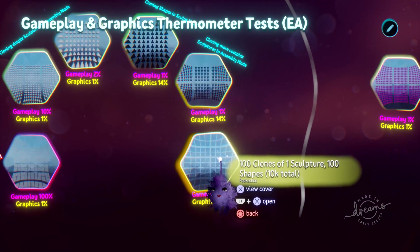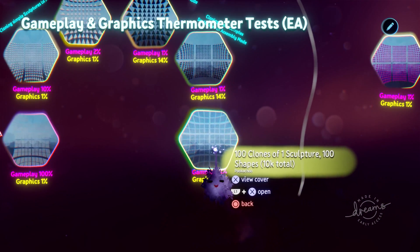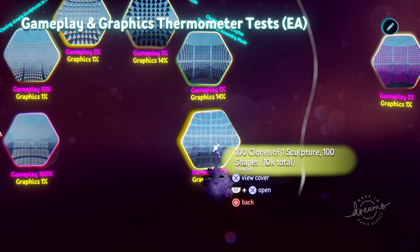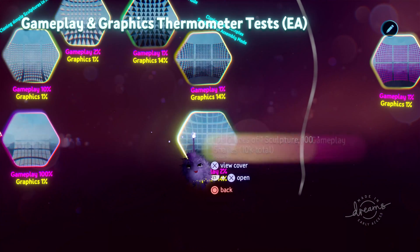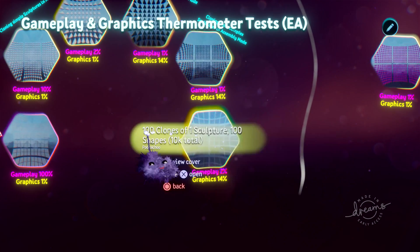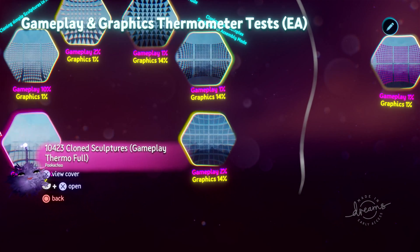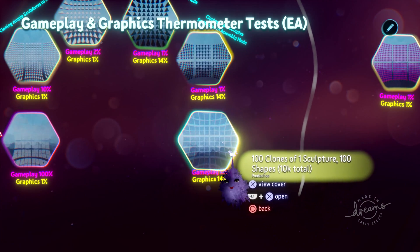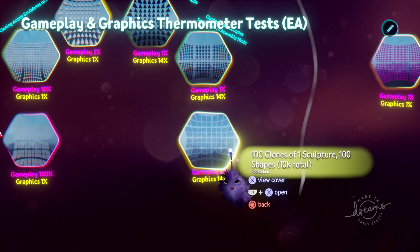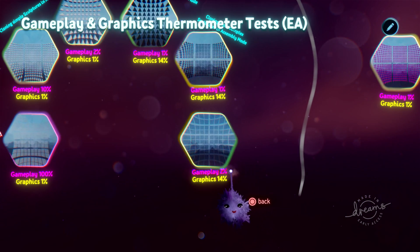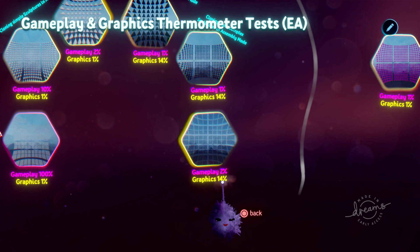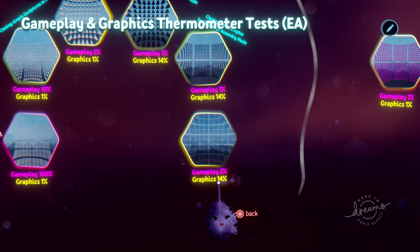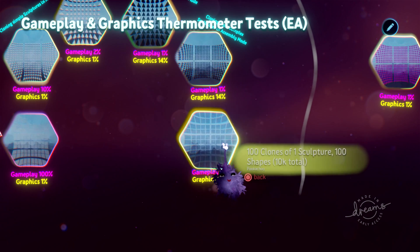And moving on down to get approximately the same number of shapes. I just went up to 10,000. I didn't count out the extra 423. But at this point, the gameplay thermometer is only at 2%. The graphics thermometer is, of course, still at 14%. That's always going to remain consistent when you're cloning.